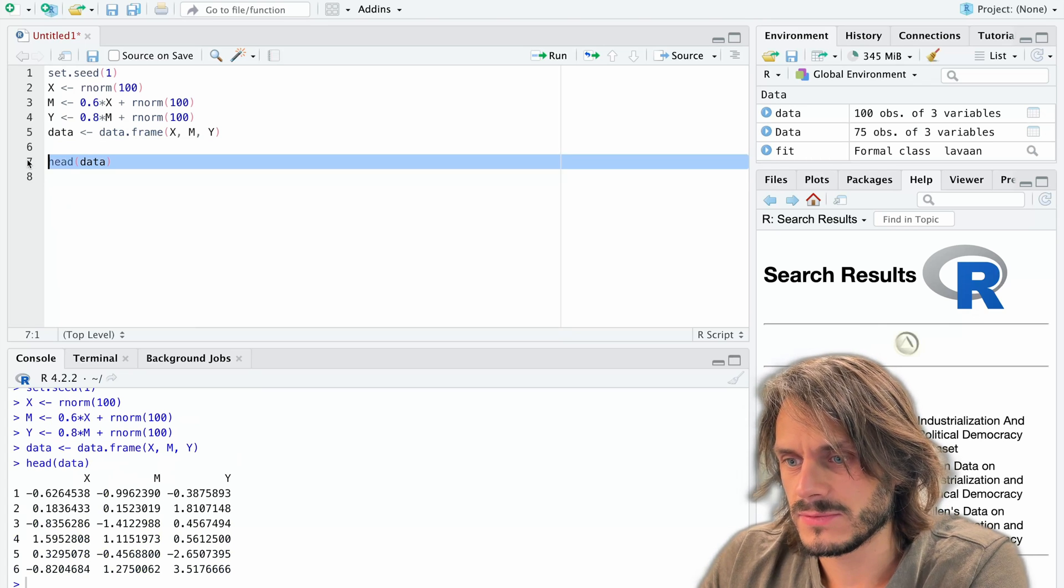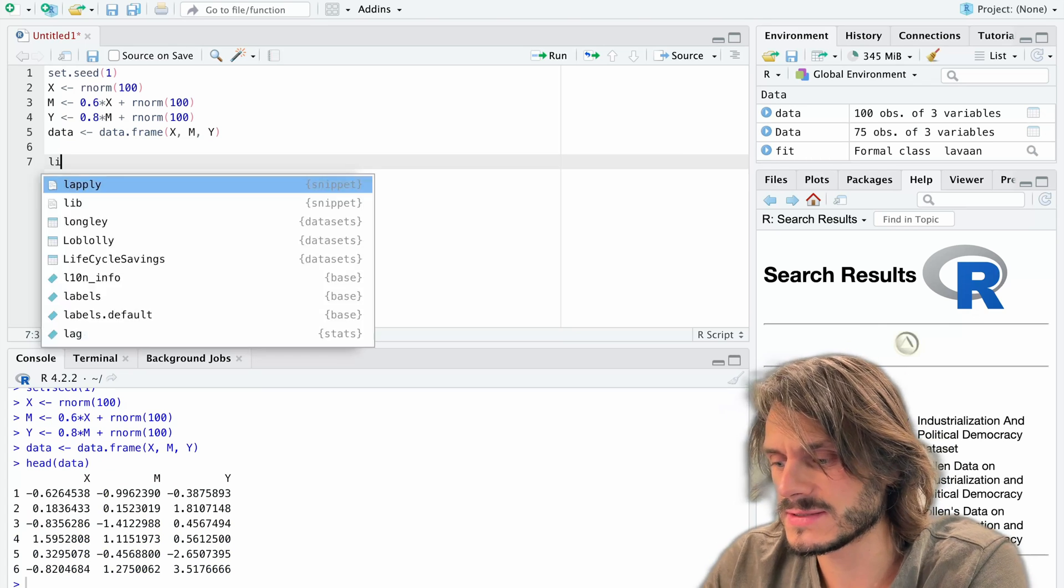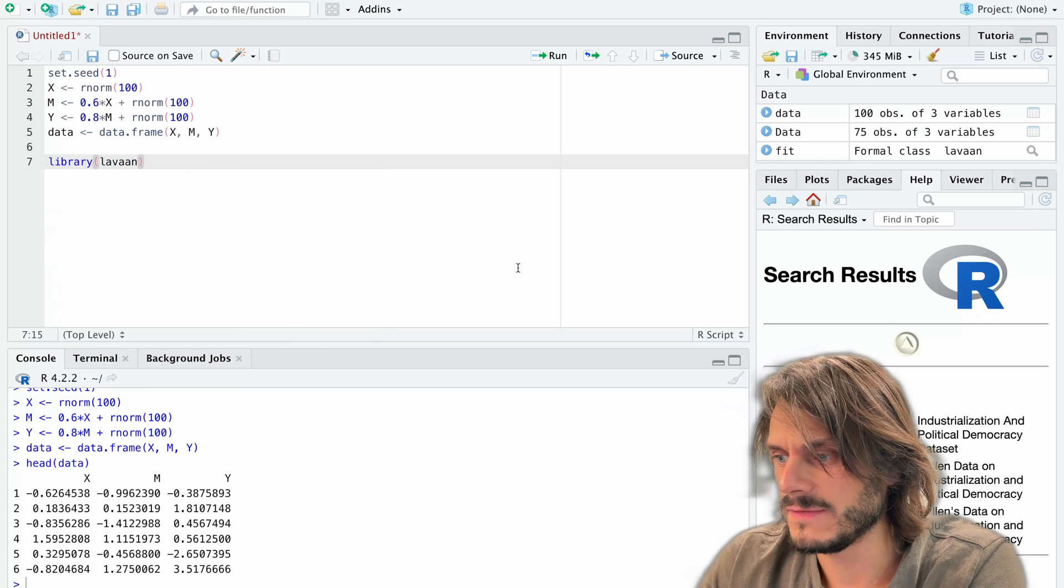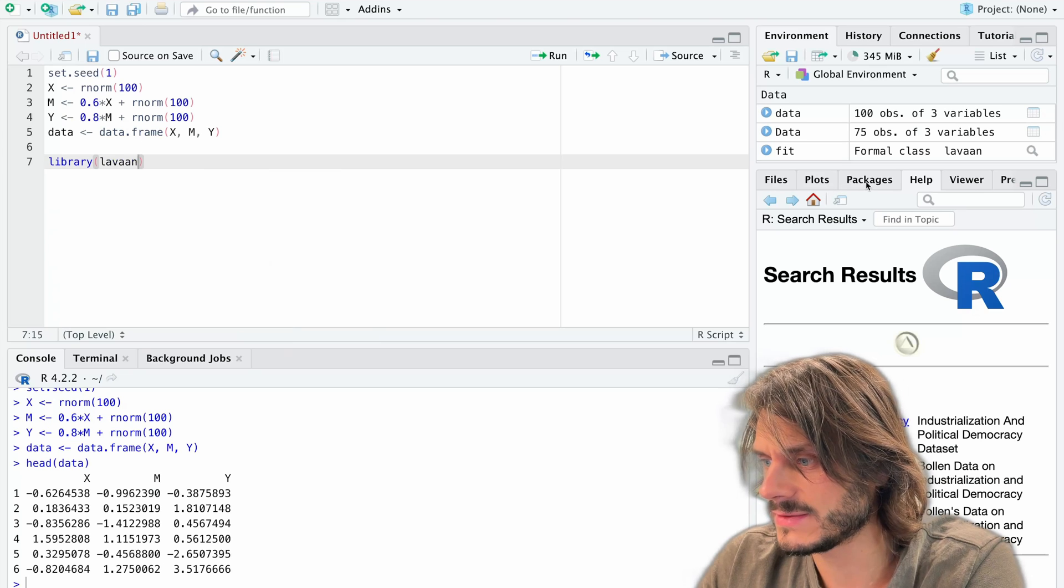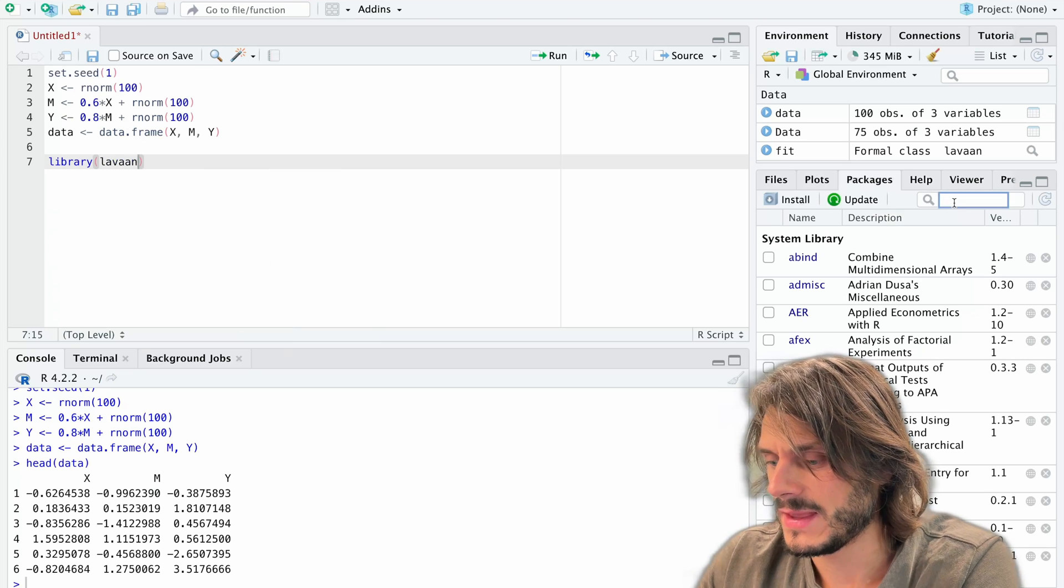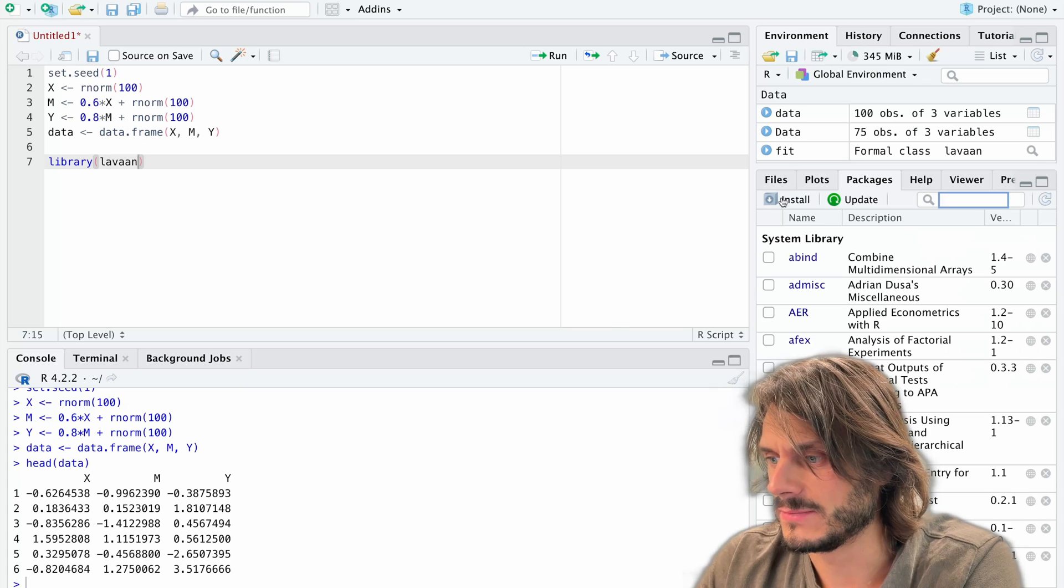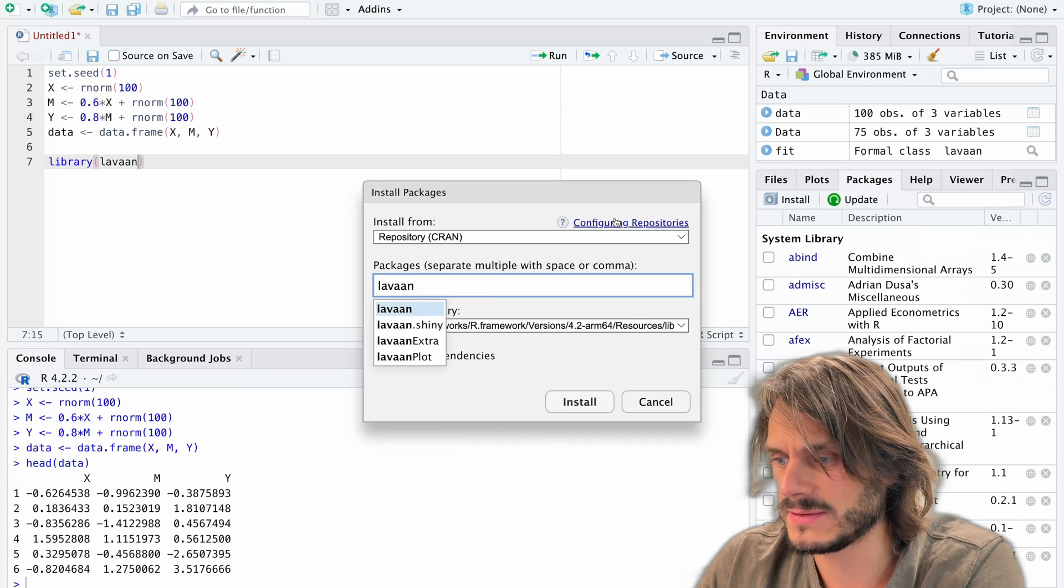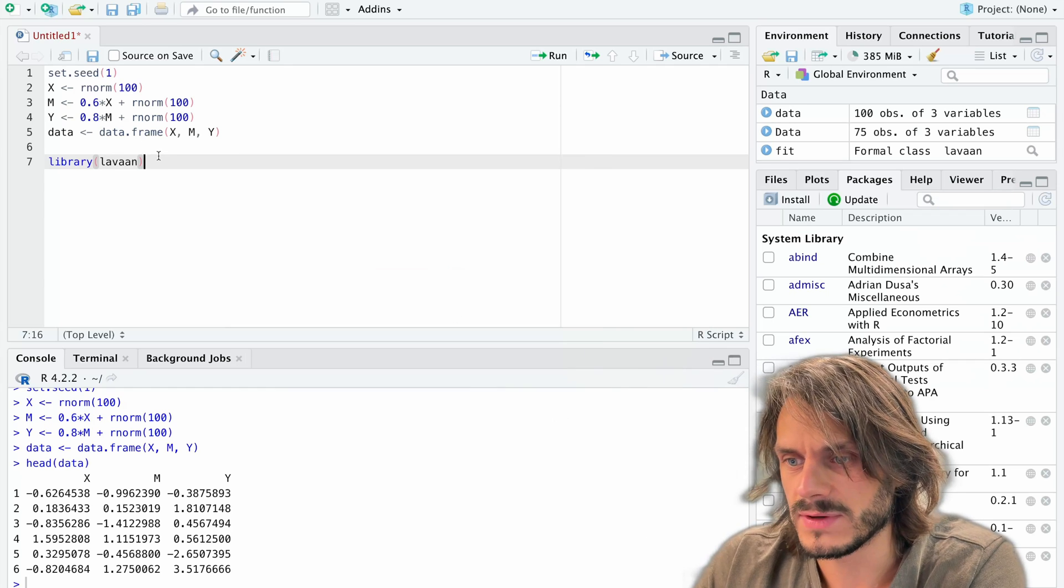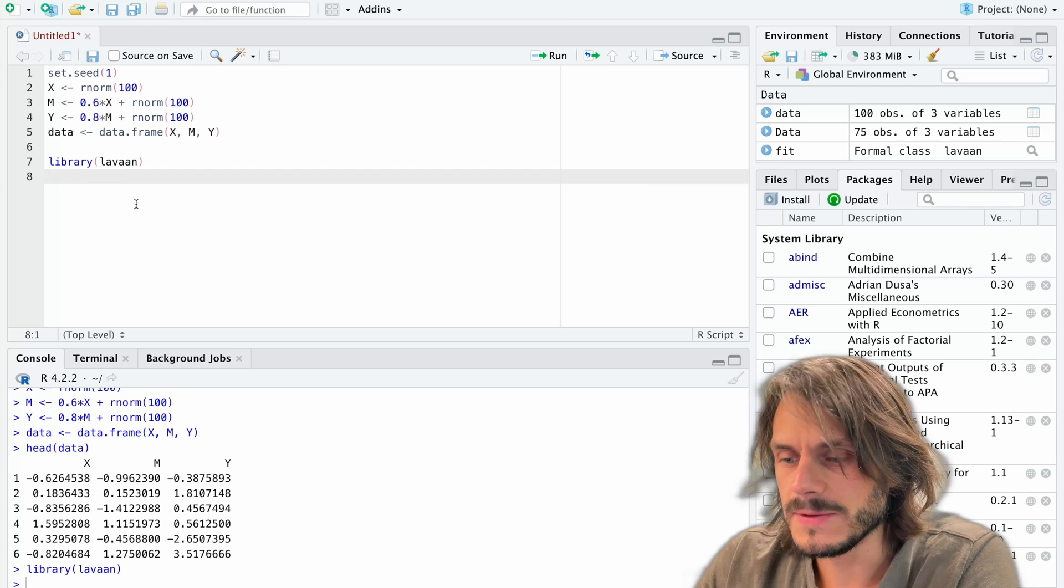So first off what we're going to do to do this mediation analysis is we're going to load the library lavaan. If you haven't installed lavaan yet you could go on packages and click install and then type lavaan and it will directly install it. But I already have it installed so I'm going to load this library.